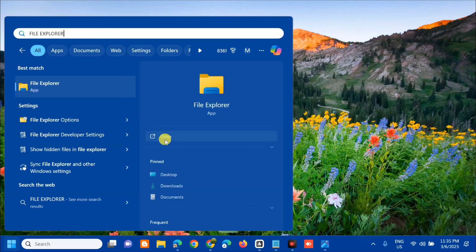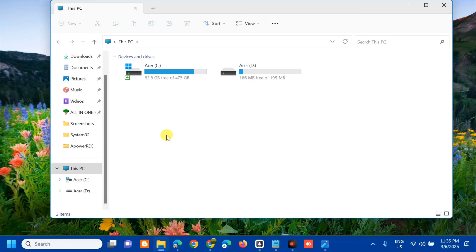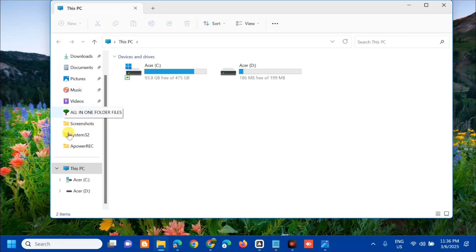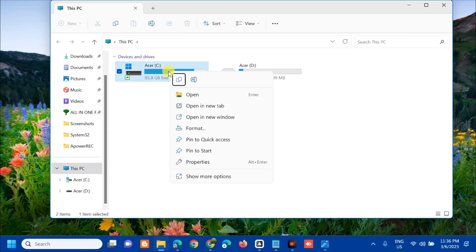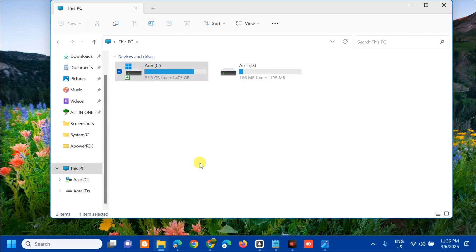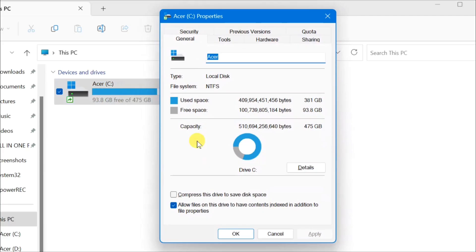Once you open up File Explorer, in the left sidebar select This PC. On the right side, select the C drive, right click, and then select Properties.